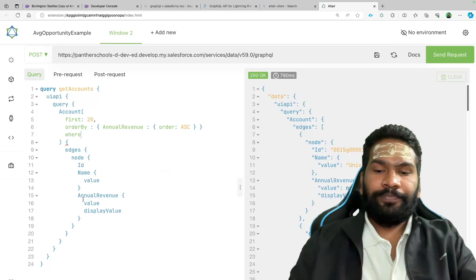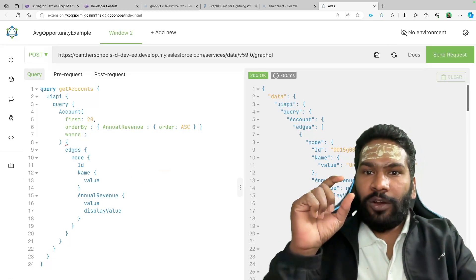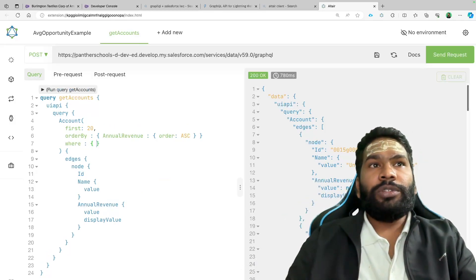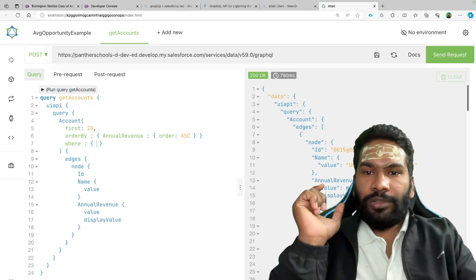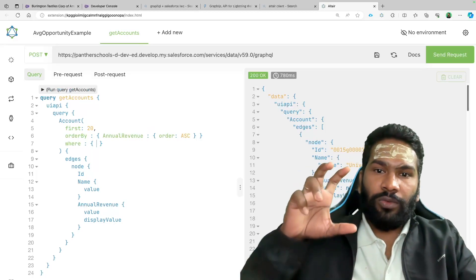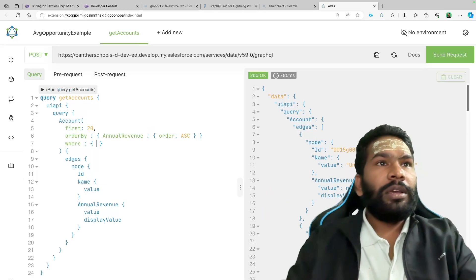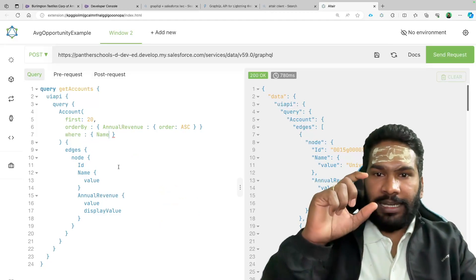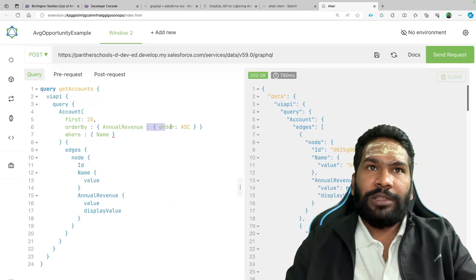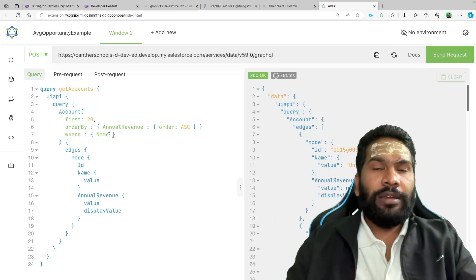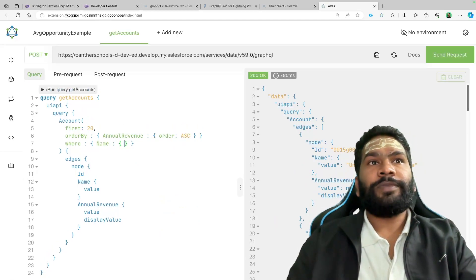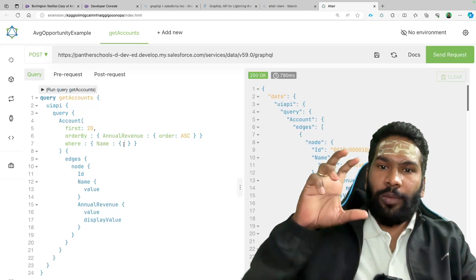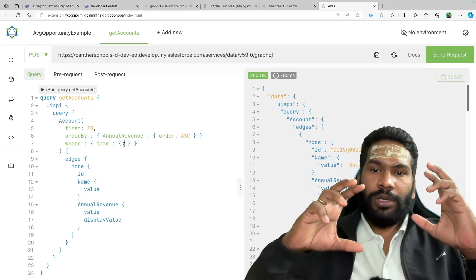The WHERE condition is still remaining. You say 'where' — WHERE is again an object, so you use opening and closing curly braces. Then specify the field you want to filter on — for example, 'name'. The name field also accepts an object. The key of that object is the operator you want to use.